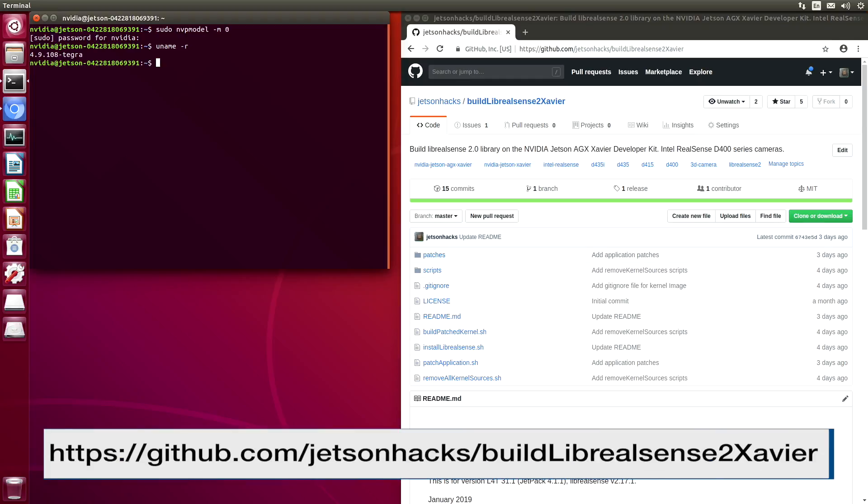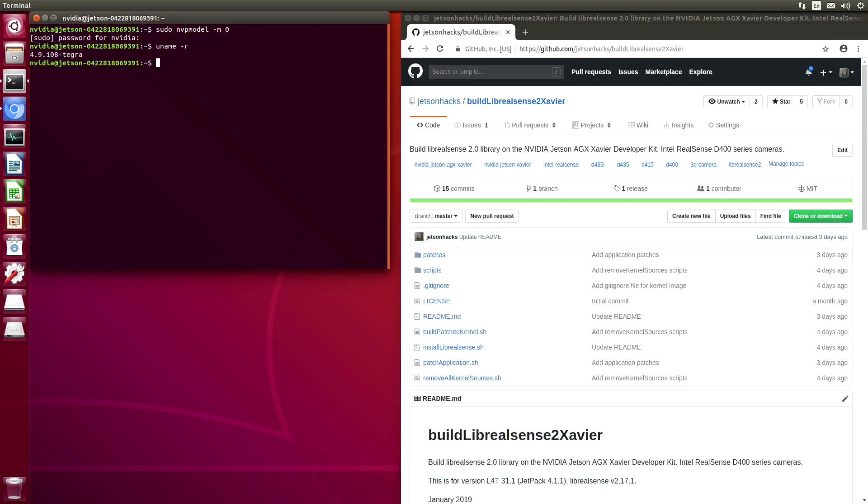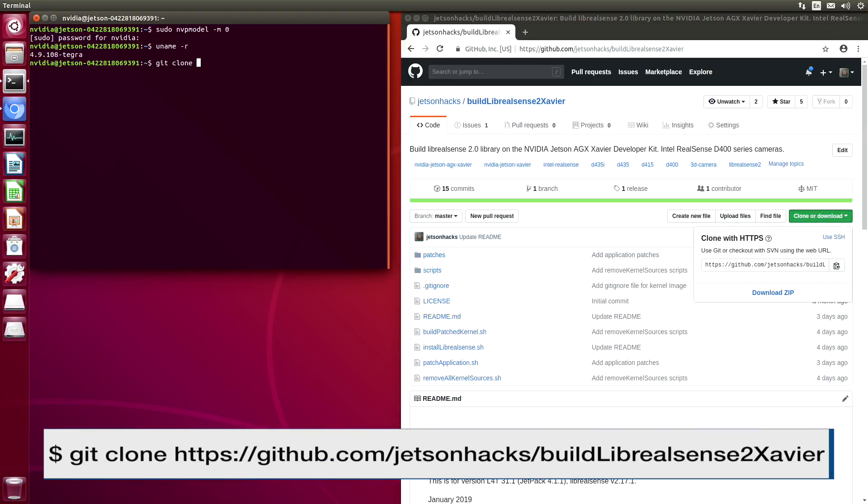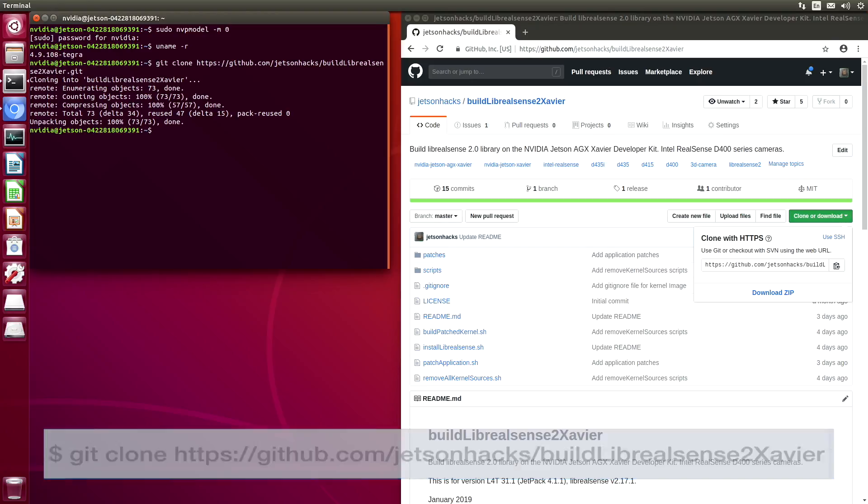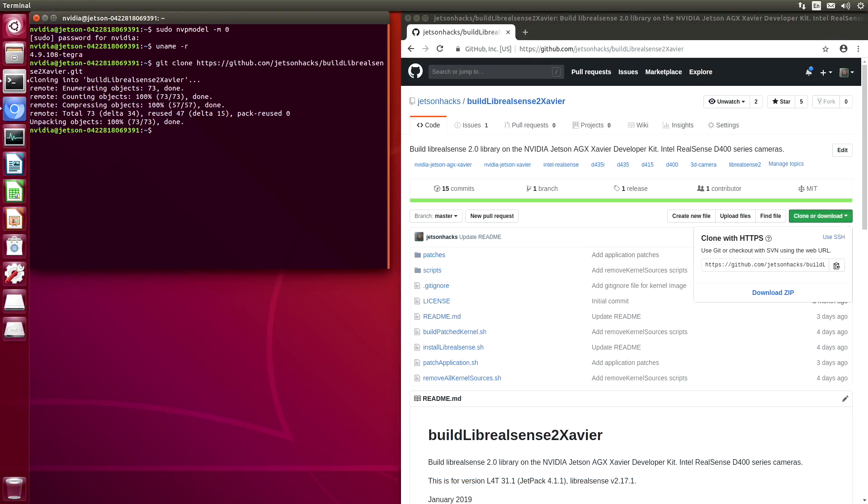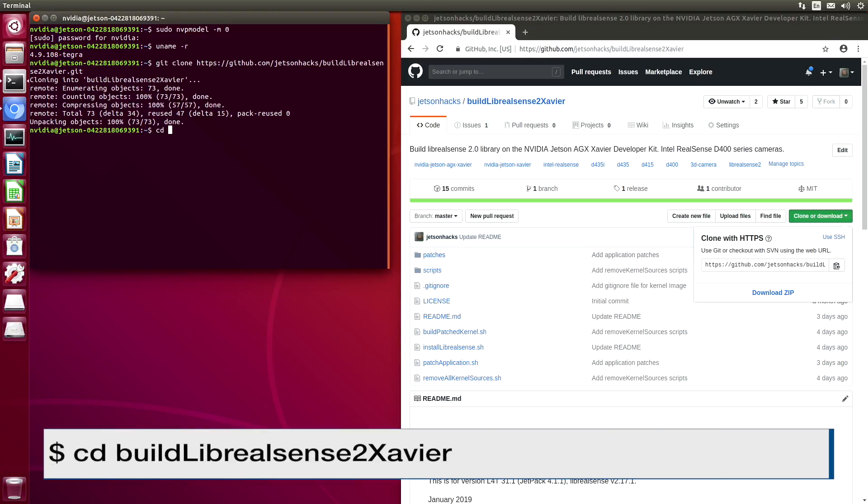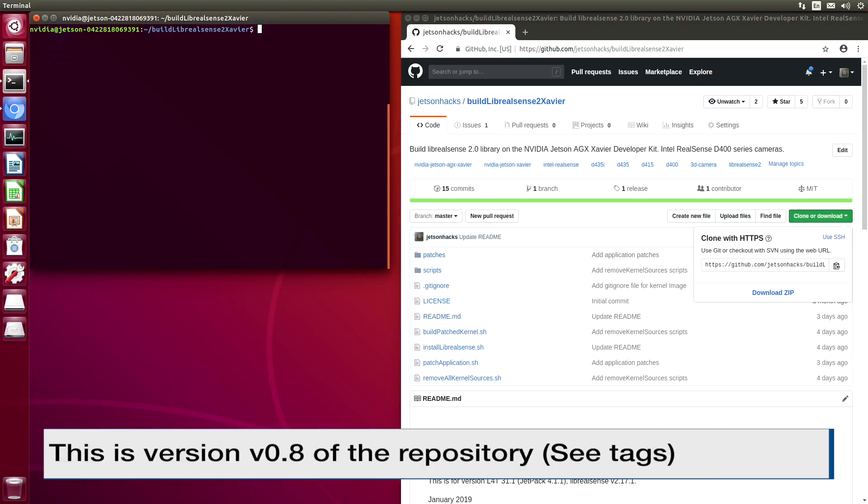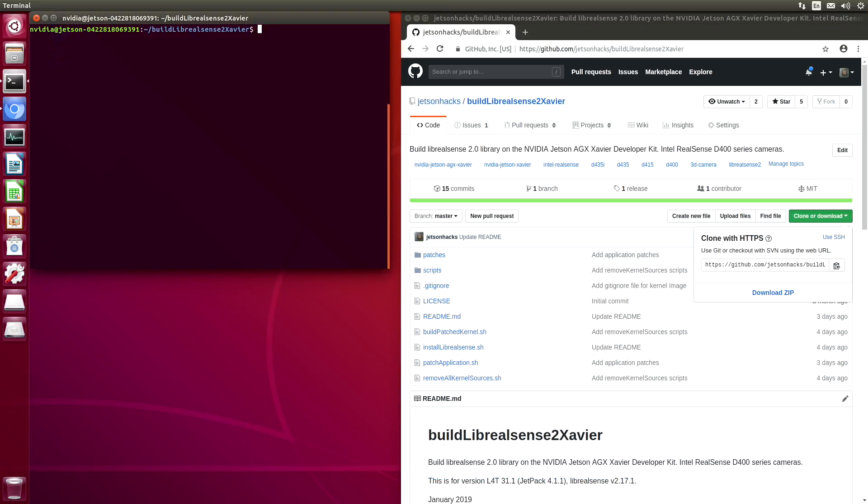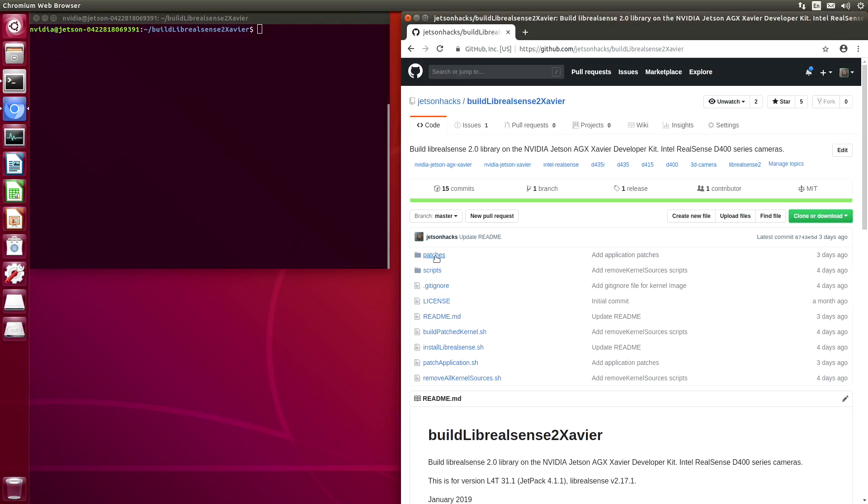On the Jetson Hacks account on GitHub, there is a repository named Build Librealsense 2 Xavier. Let's clone that repository and switch over to that repository's directory. Librealsense 2 has kernel patches for versions of the kernel 4.4 and 4.10. Since we fall between that, we had to come up with some custom patches. The patches are in the patches directory of the repository.